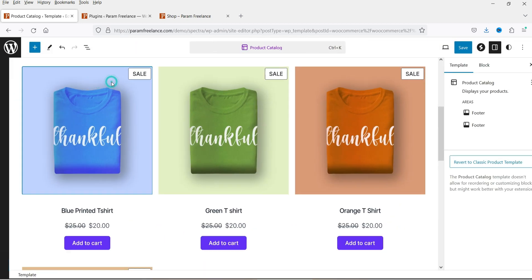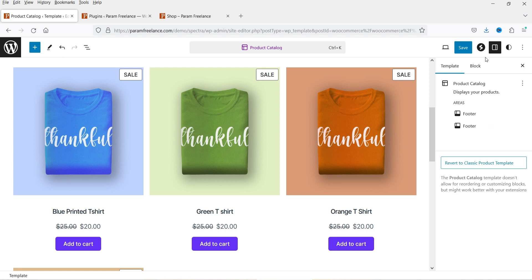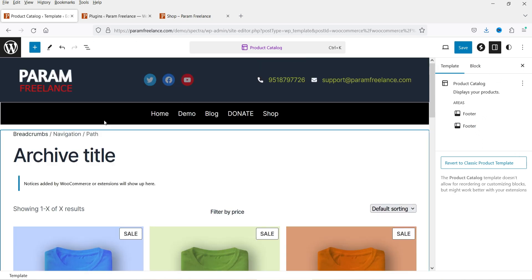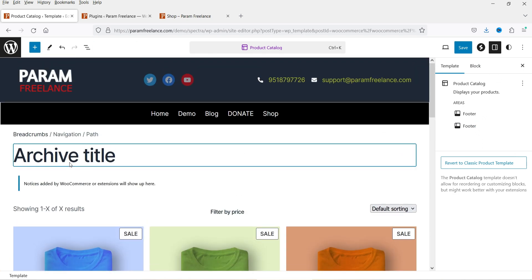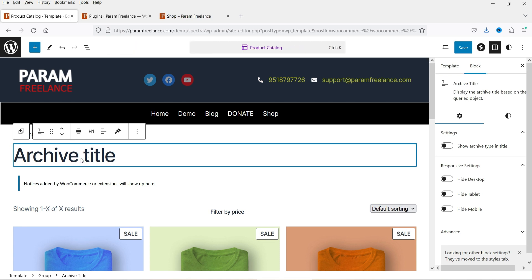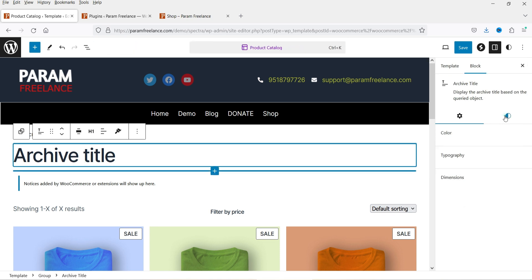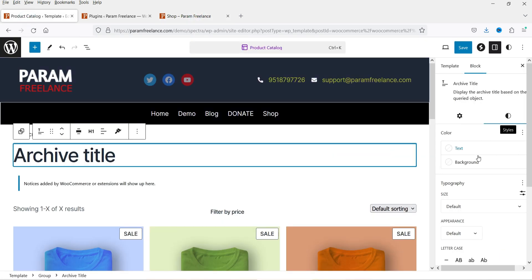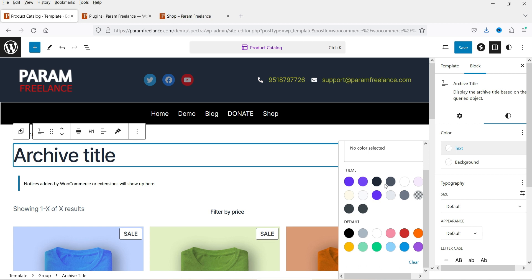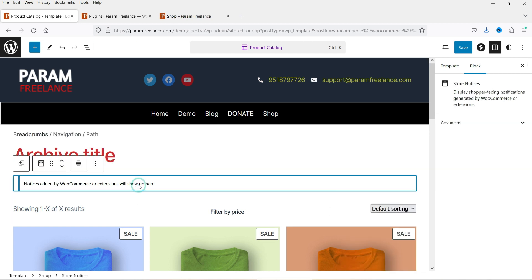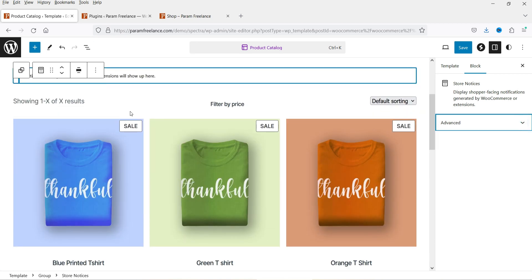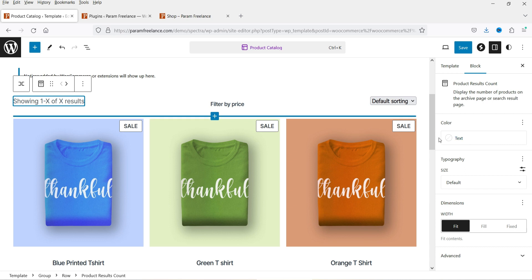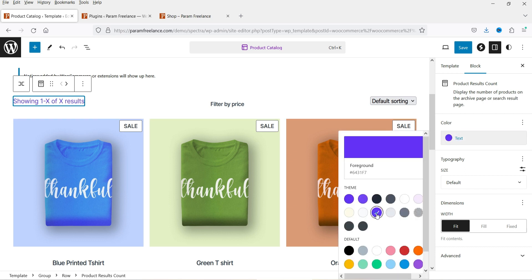Now let's see how we can customize it. Click on the customization option and in the right-hand panel you will see options to customize the block. I've selected the title and I want to change its color — right now it is black, so I'm going to change it. Then for the 'showing one out of X' count, we are also going to change that color.